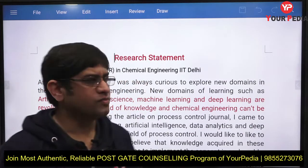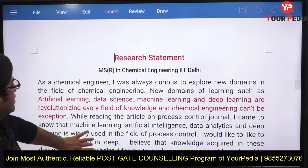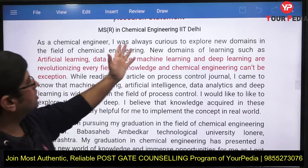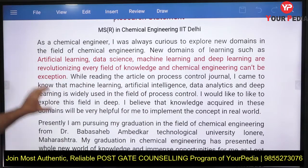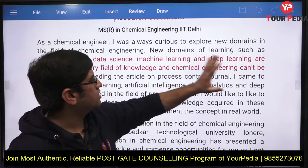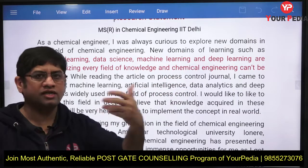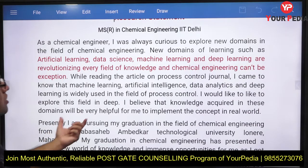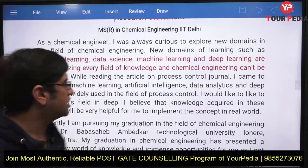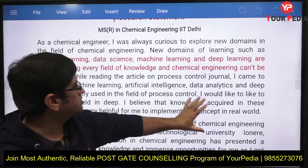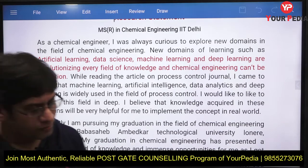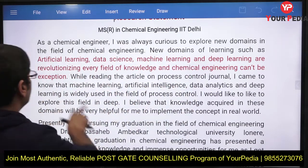First, you mention how you got interested in a new domain of learning. In this case, a chemical engineer is applying to the Chemical Engineering Department at IIT Delhi for MS, and he is talking about artificial intelligence, data science, machine learning, and deep learning. While reading an article in a process control journal — the reference of which you can provide — you discovered that machine learning and AI can be used in process control, which is a very important domain in chemical engineering.